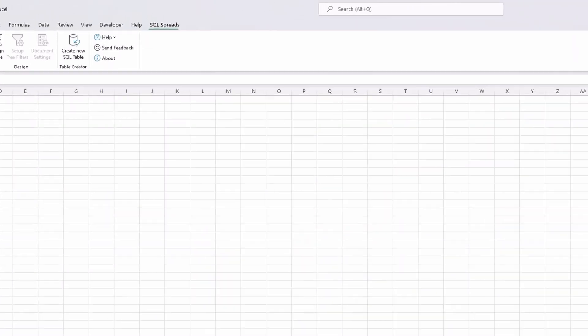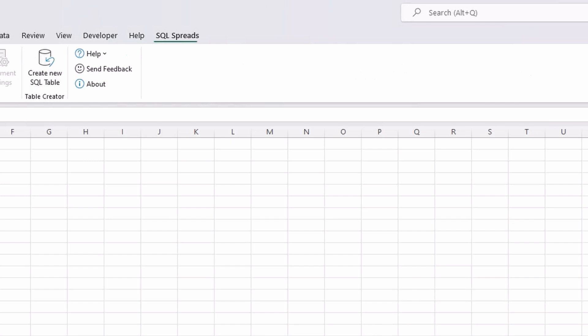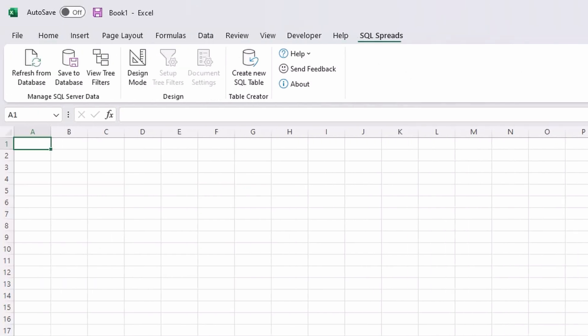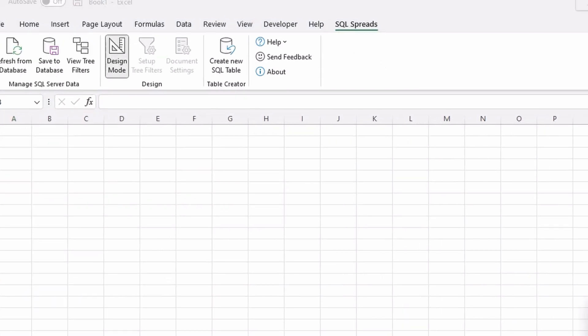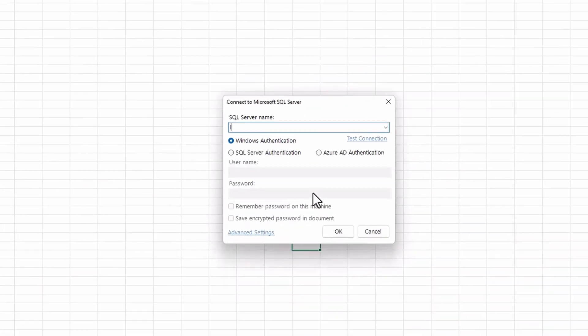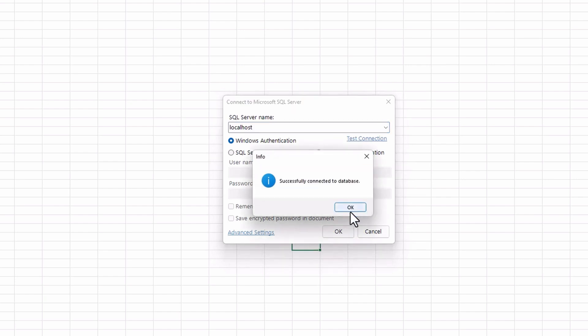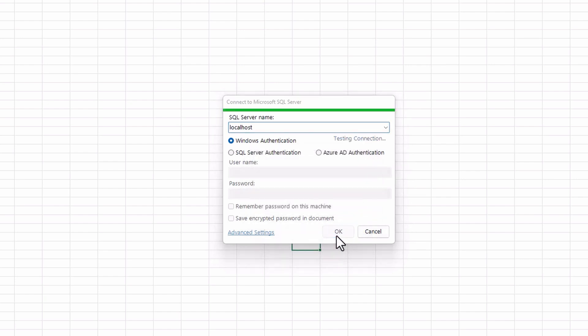To connect to your database, go to the SQL Spreads tab and click the design mode button, fill out your SQL Server name in the connection dialog and click OK to connect.